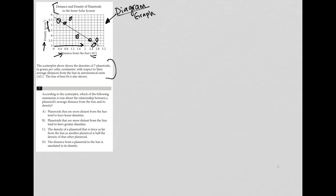Question seven says, according to the scatter plot, which of the following statements is true about the relationship between a planetoid's average distance from the sun and its density? Well, we kind of already paid attention to this.